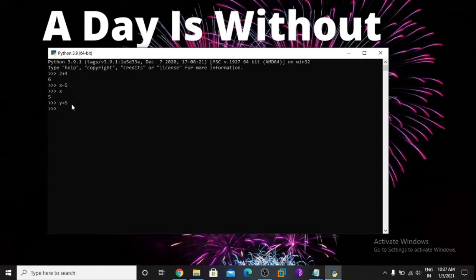Now print x plus y — it is equal to 10. x is equal to 5 and y is equal to 5, so it's 10.